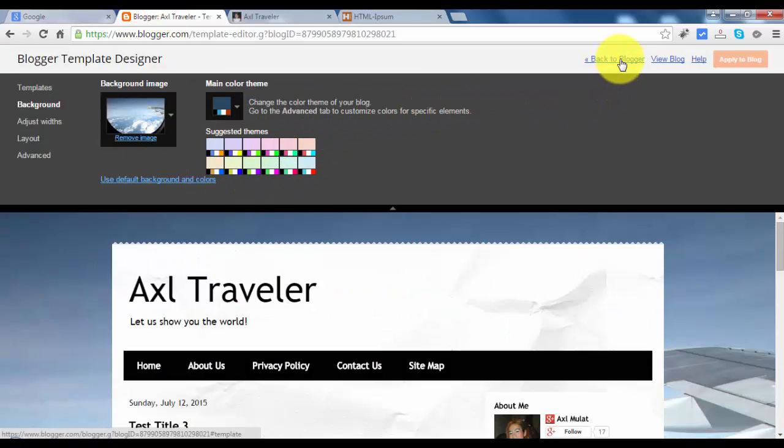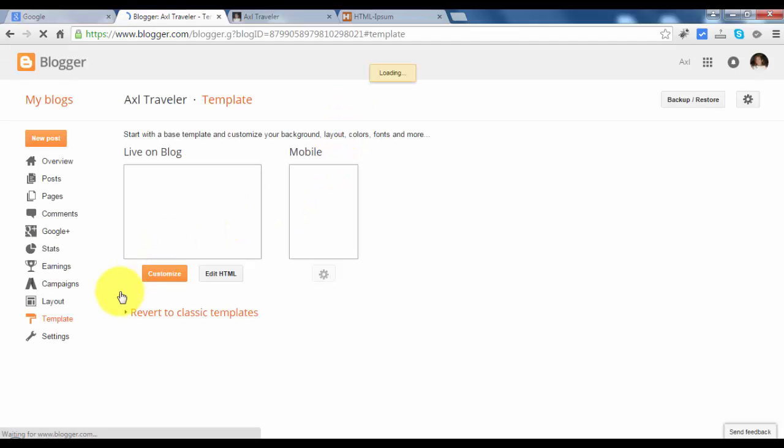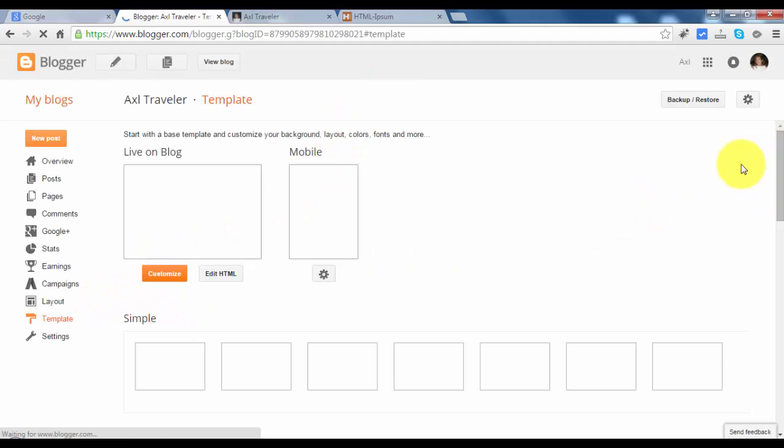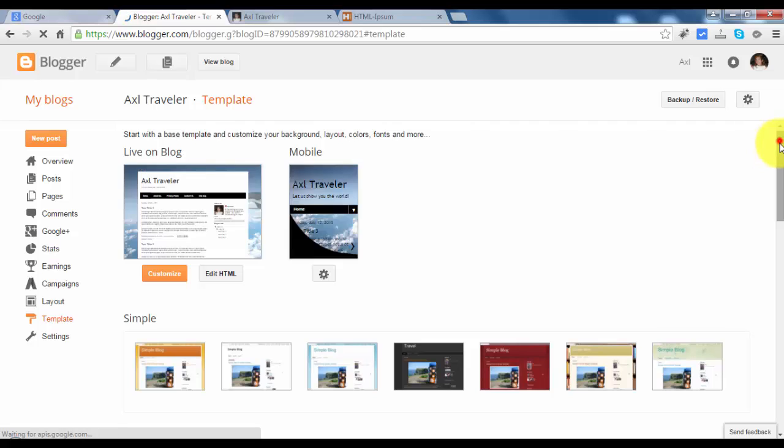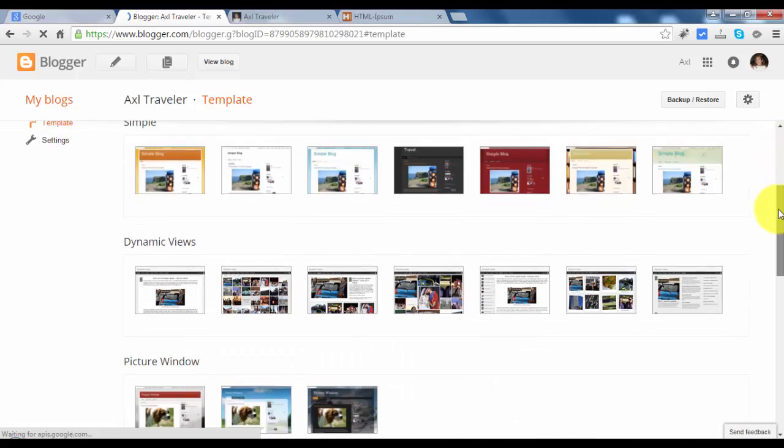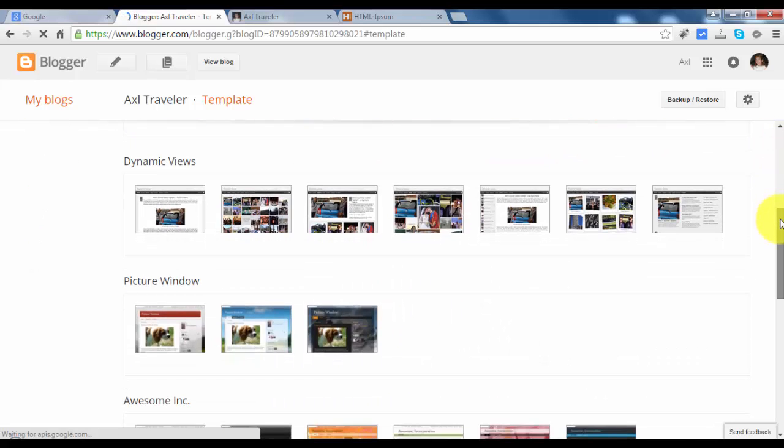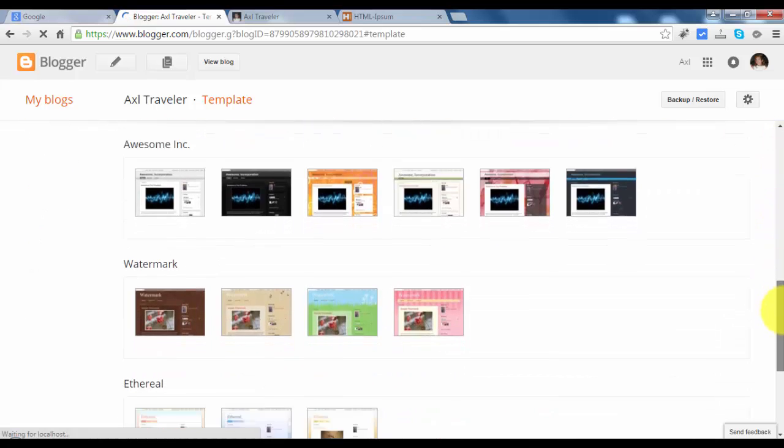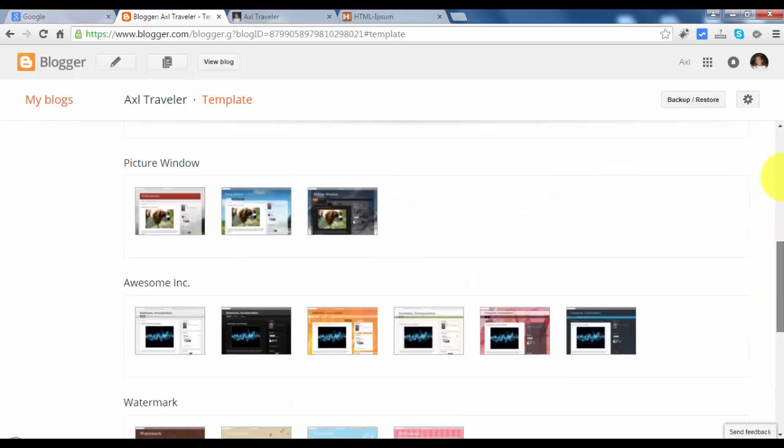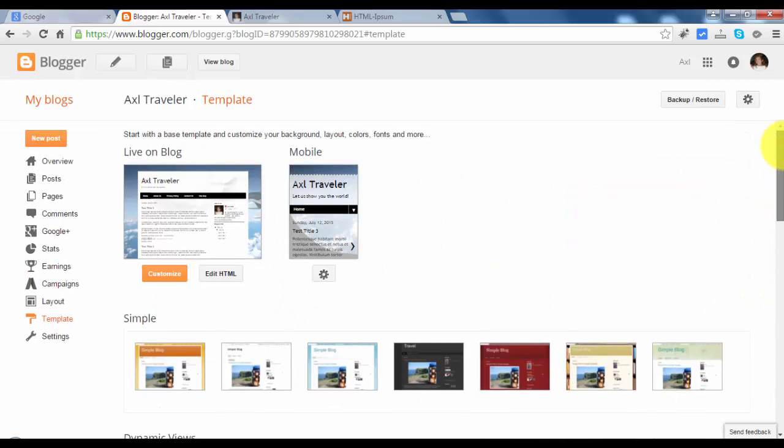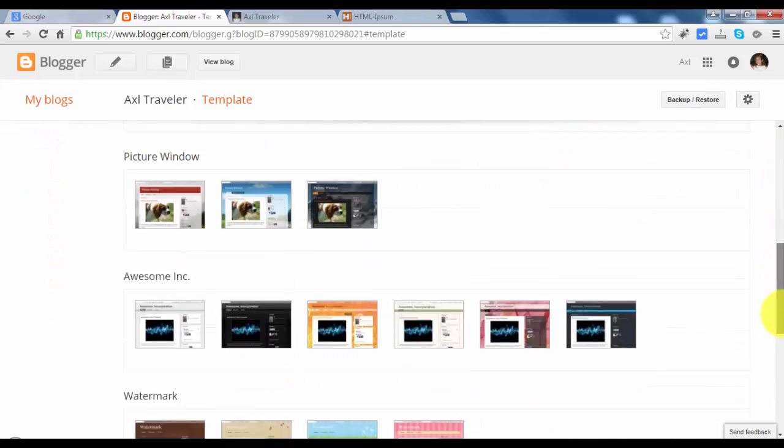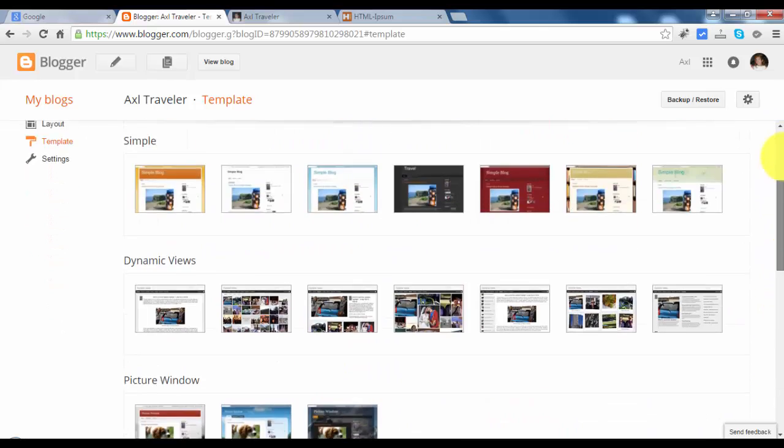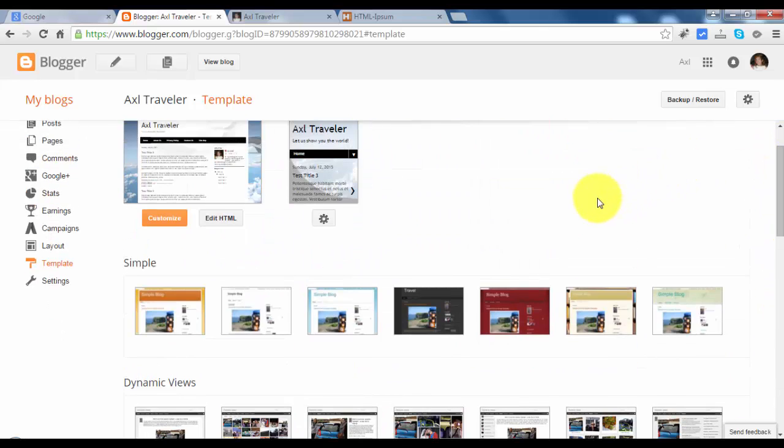Let's go back to the blogger panel. Feel free to choose your template you like here in the template panel. See you next video, bye!